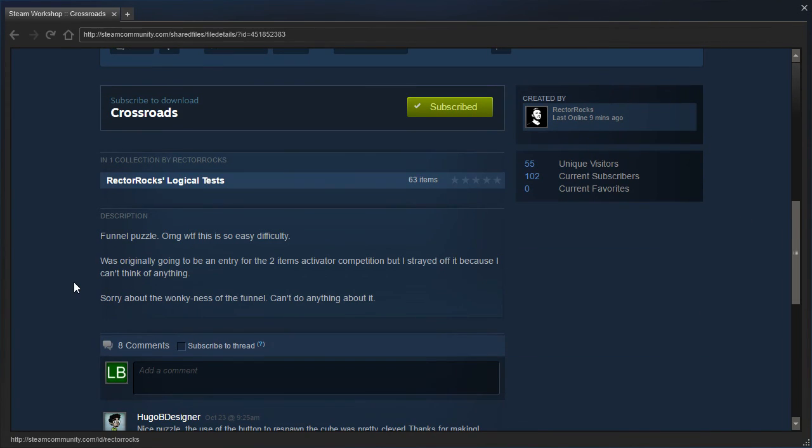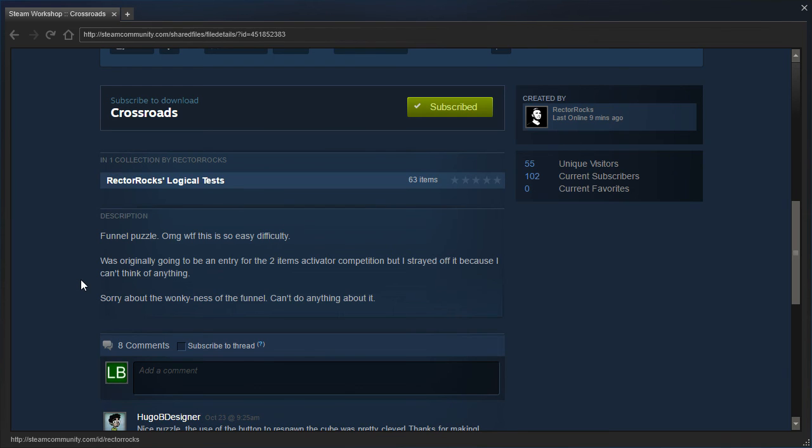Funnel puzzle? Oh my god, what the F, this is so easy difficulty. Was originally going to be an entry for the two times activator competition, but I strayed off it because I can't think of anything. Sorry about the wonkiness of the funnel, can't do anything about it.